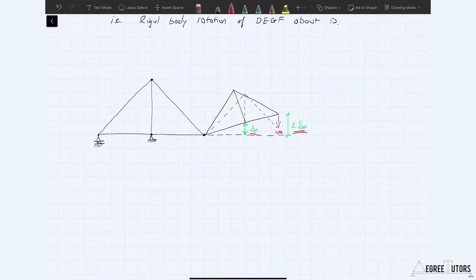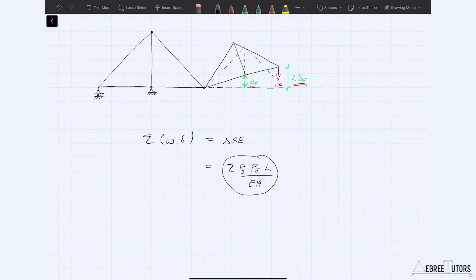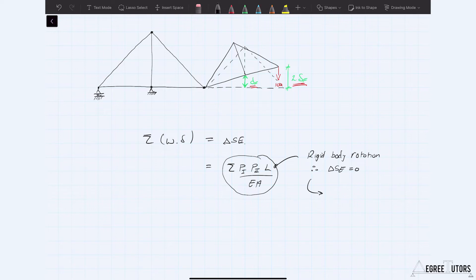Now we can construct our virtual work equation: the sum of W times delta must equal the change in strain energy. The change in strain energy can be represented as P1 forces times P2 forces times L over EA. But this is the key: because that's a rigid body rotation, on the right-hand side there is no change in strain energy. The whole structure on the right is not being stressed — none of the members are getting longer or shorter, no strains are developing. It's simply rotating as one solid rigid body.